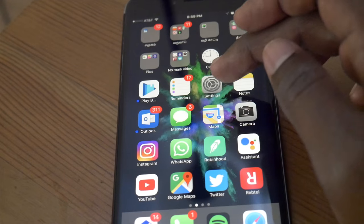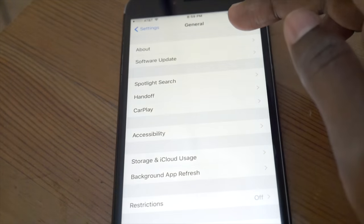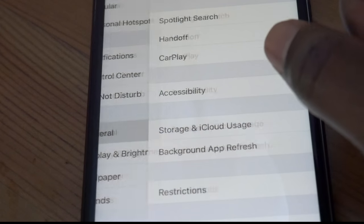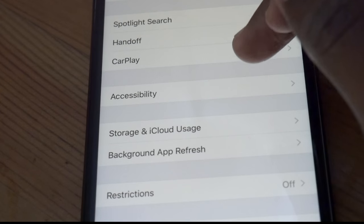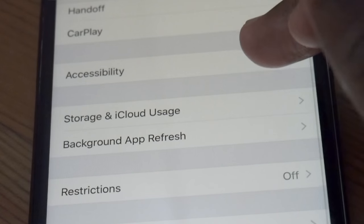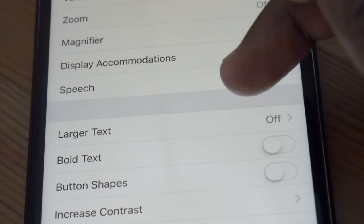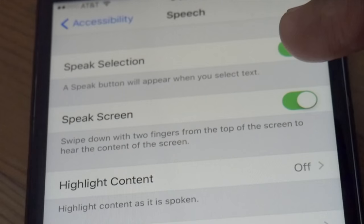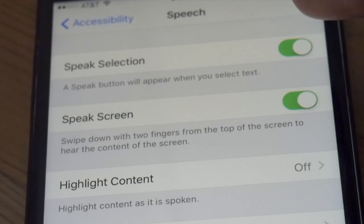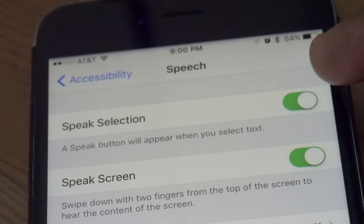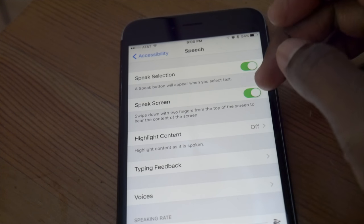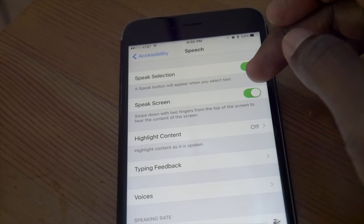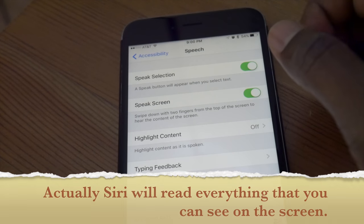In order to activate this, go to Settings, and under General go to Accessibility, then Speech. The first option says Speech Selection — you have to select some content and ask Siri to read it. The second one is Speak Screen, which means Siri will read the entire content.